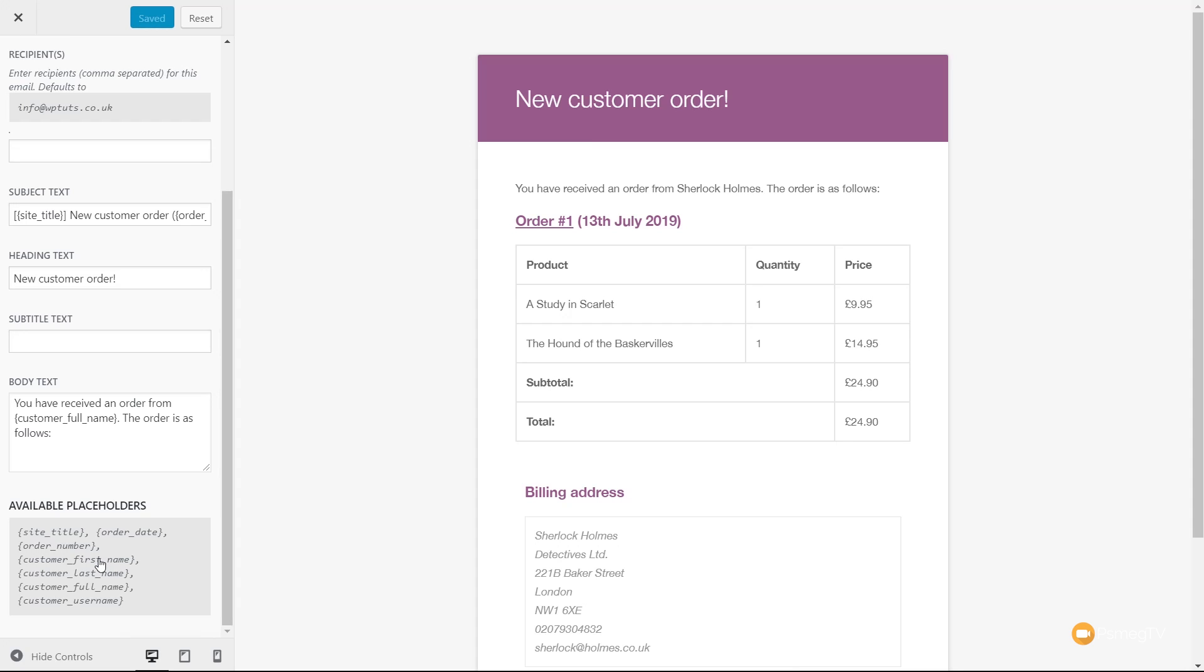We want to make this a little bit more personalized. We can use first name, last name, usernames. We can put in the site title, the order number, the order date, and so on. So we can very quickly and easily customize the aspects that we want.